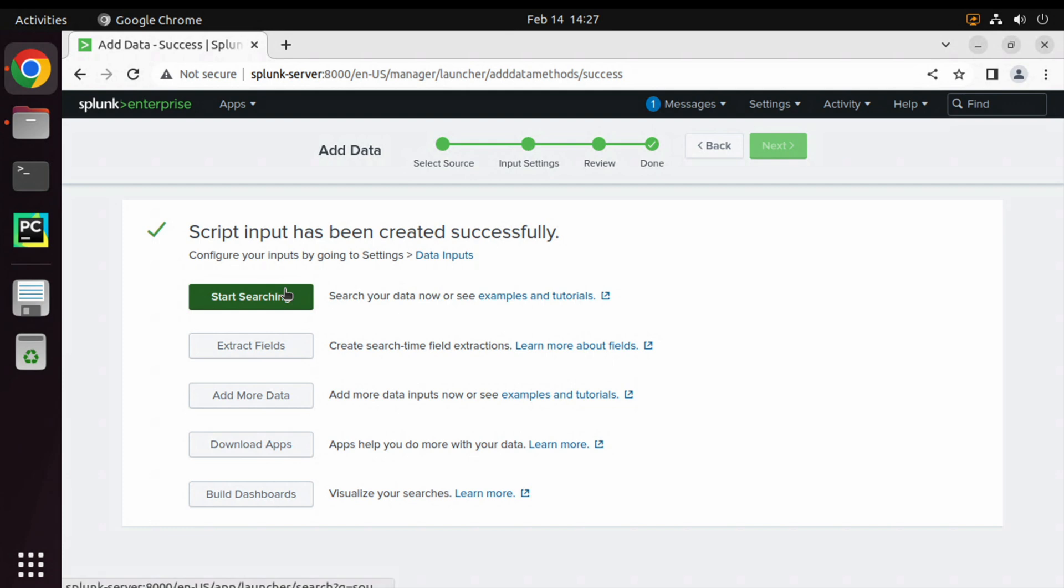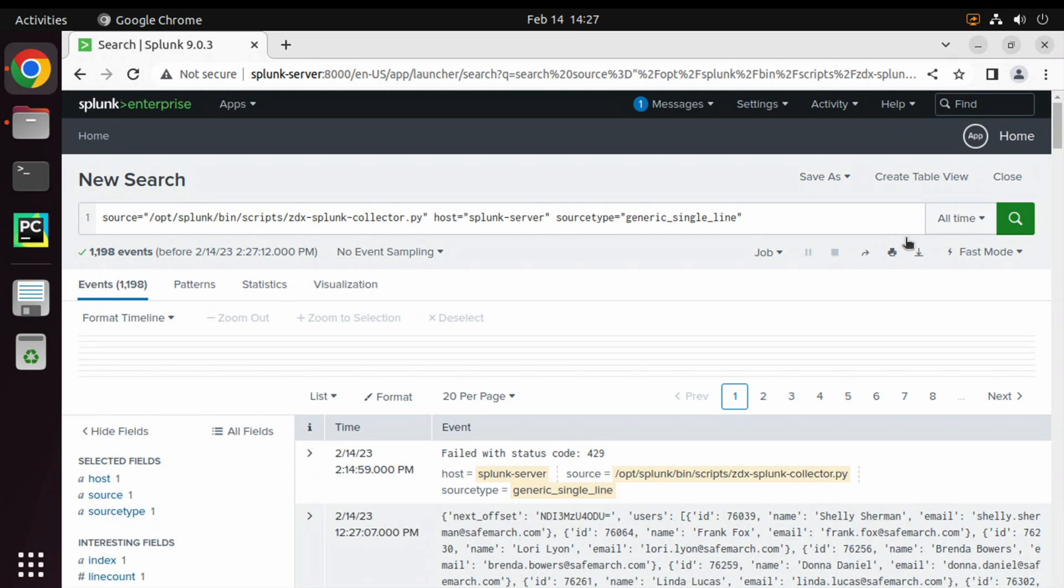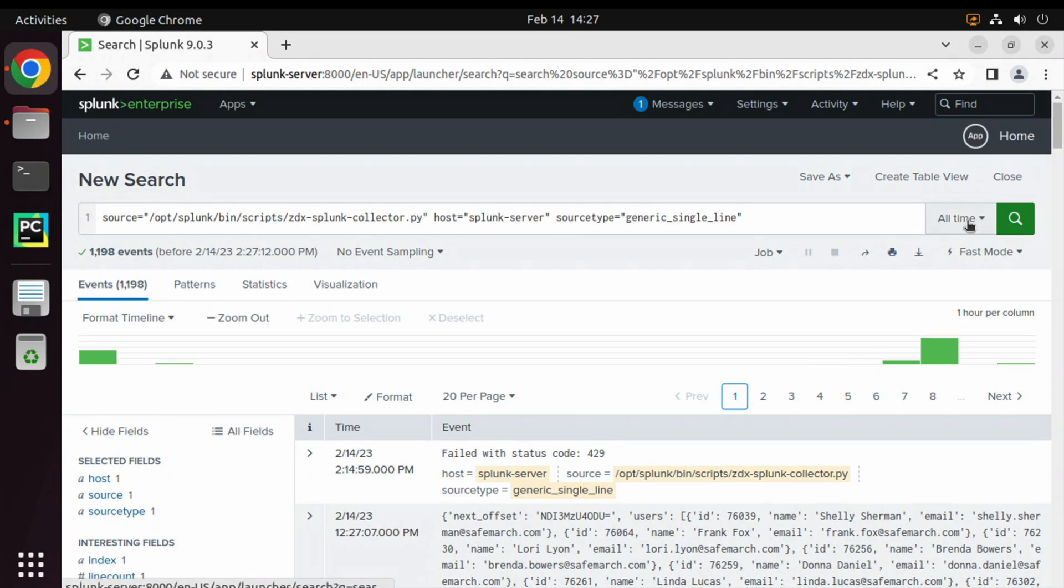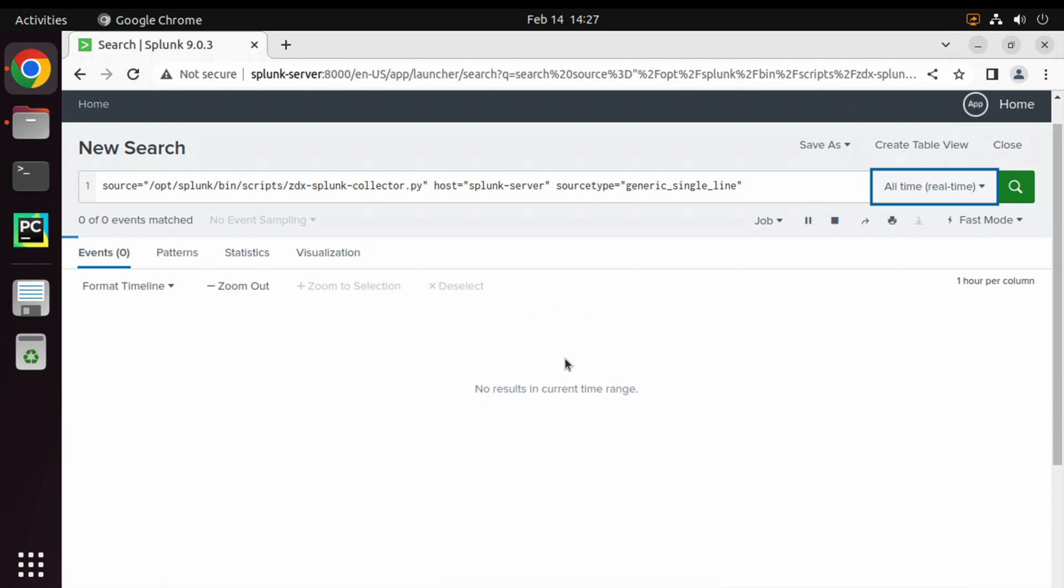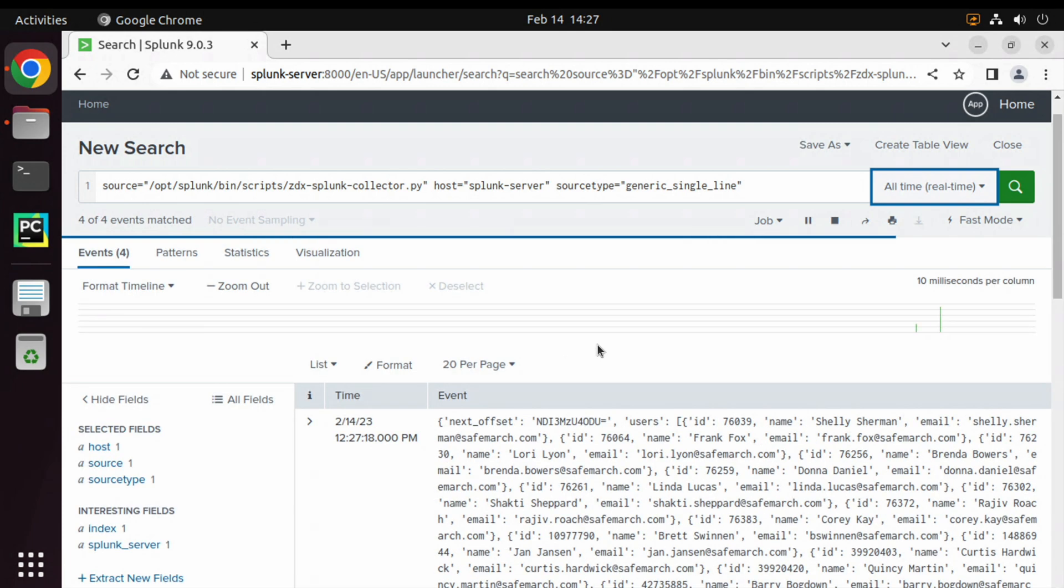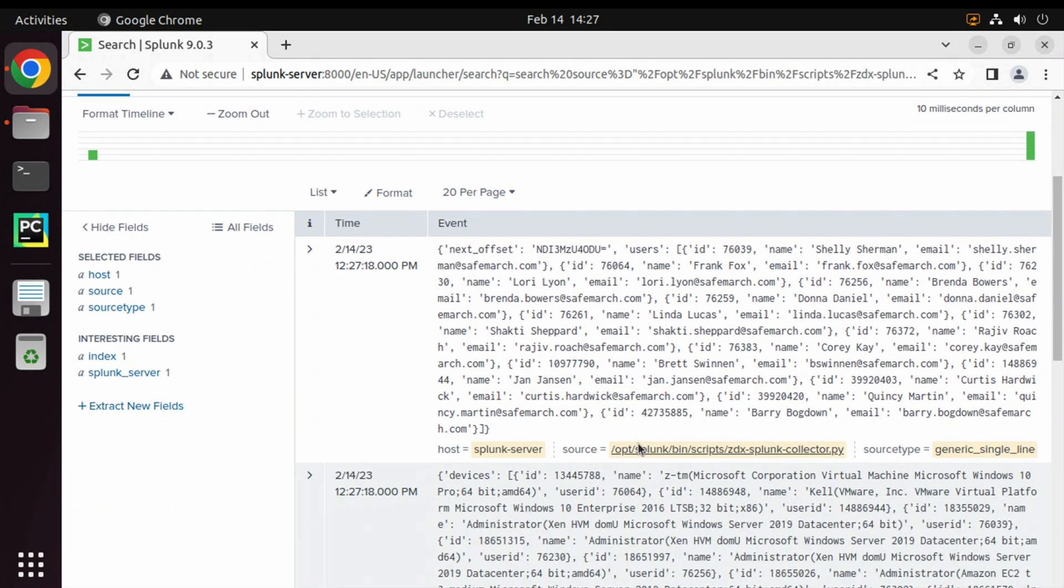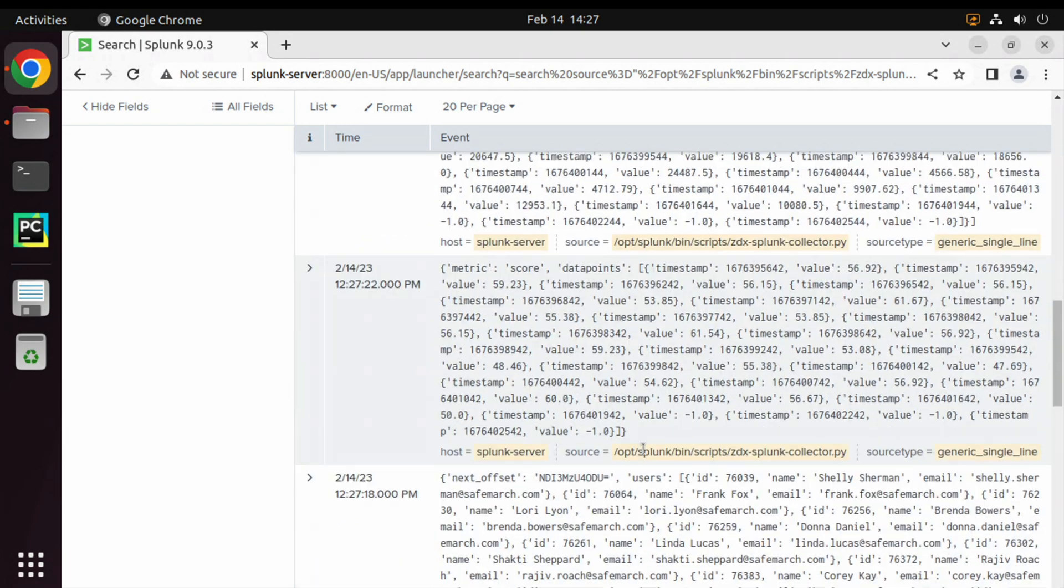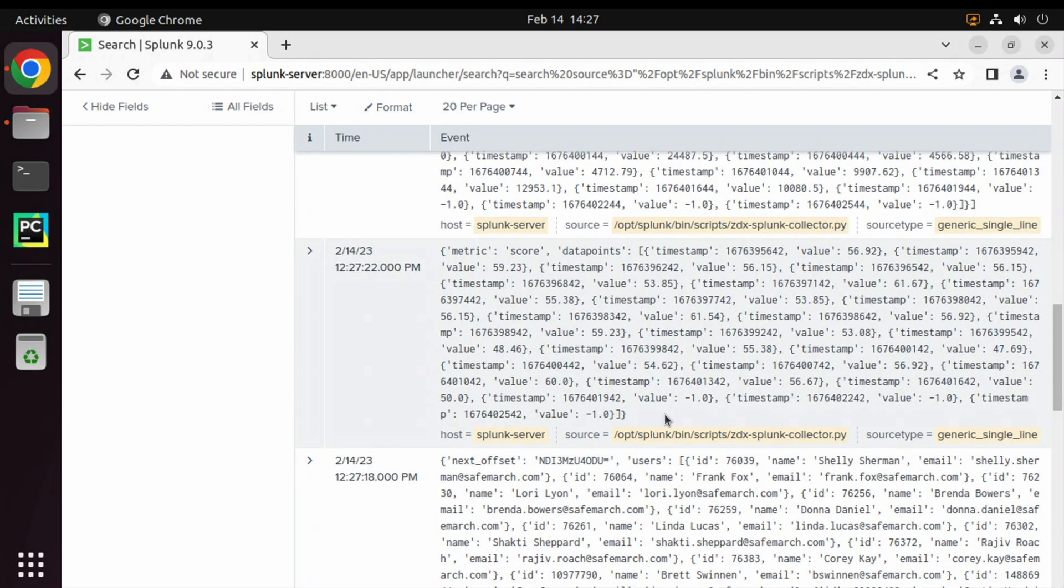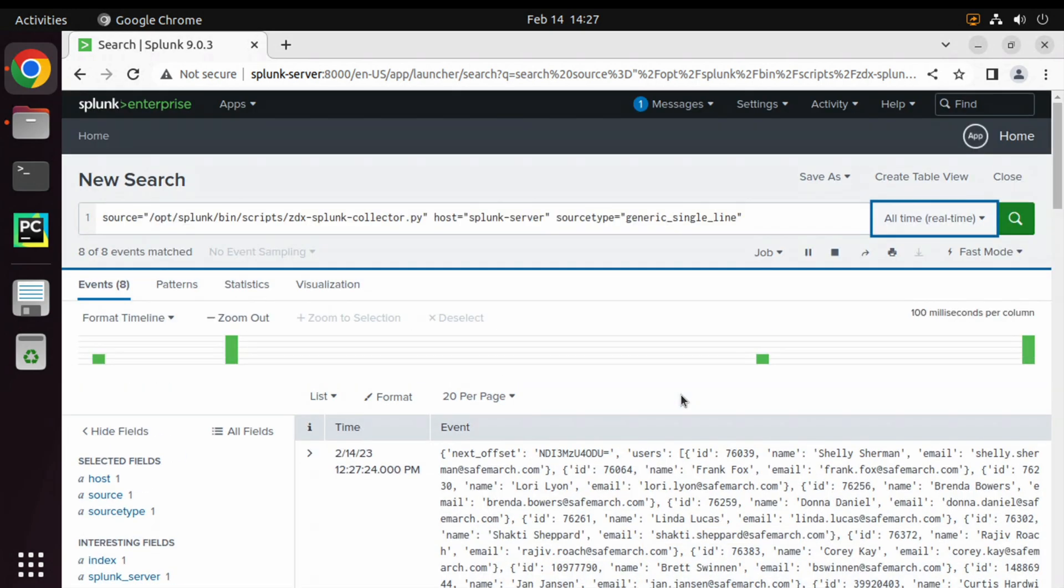Now let's click on Start Searching and see if we are seeing the data flowing from ZDX to Splunk or not. Click on Start Searching and here change All Time to Real-Time view for now. We should start seeing some data come in every five seconds, and sure enough, we are seeing some user information, device information, page fetch time, and metrics show up here. I hope this was informative, and thank you for viewing.